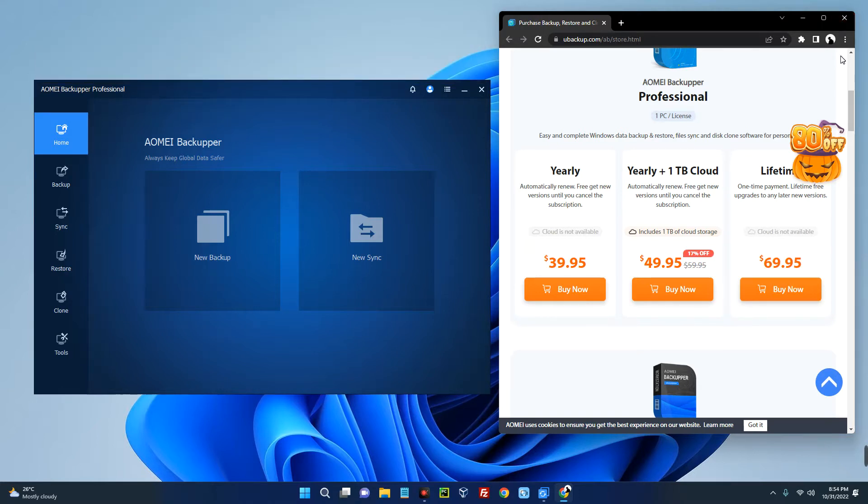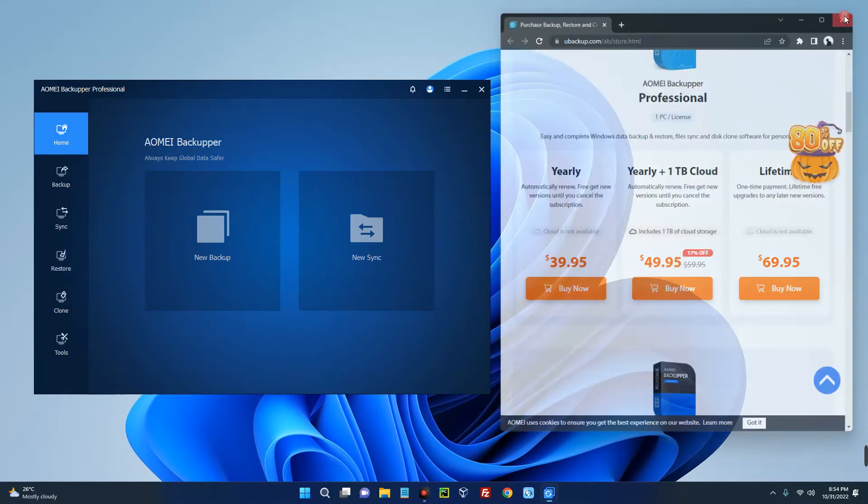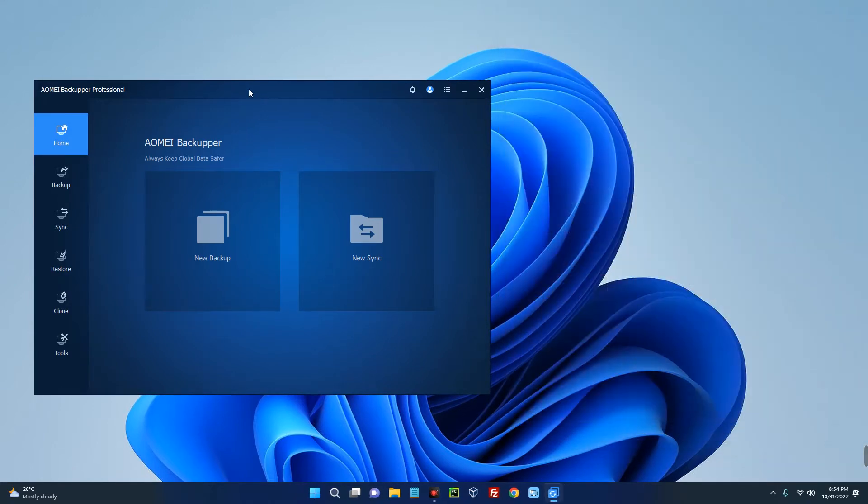Congrats to the lucky winners! Make sure you drop your comments if you're the lucky winner.